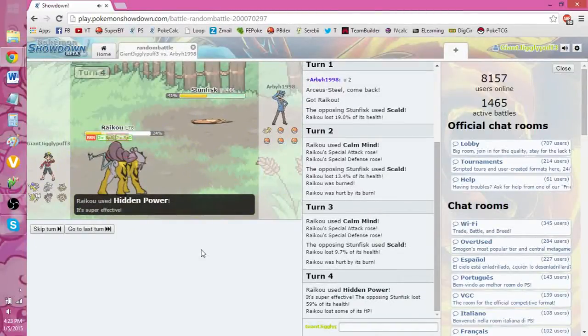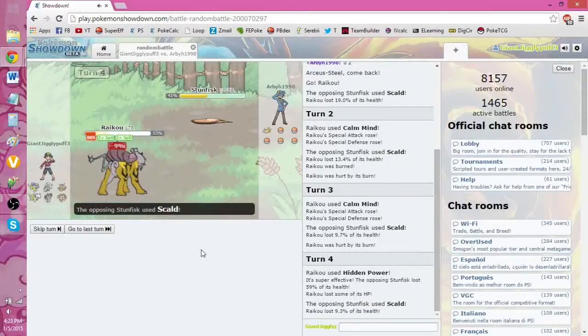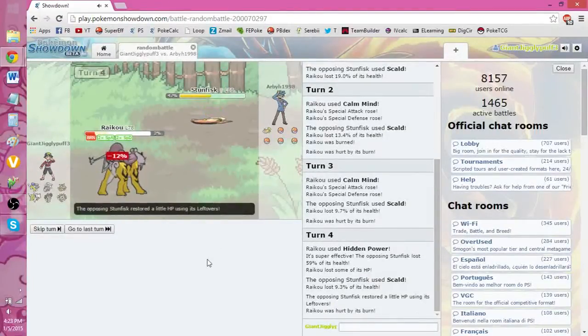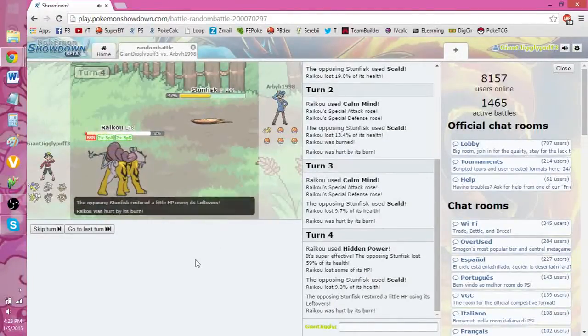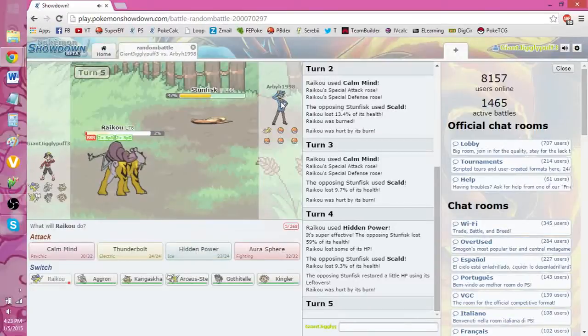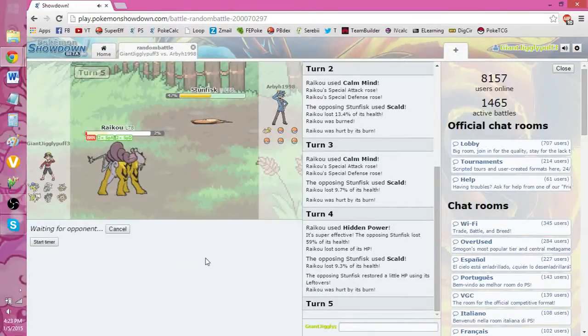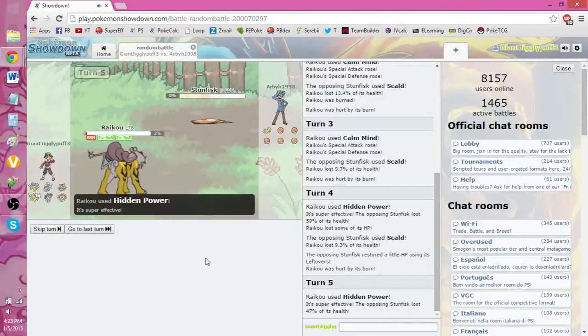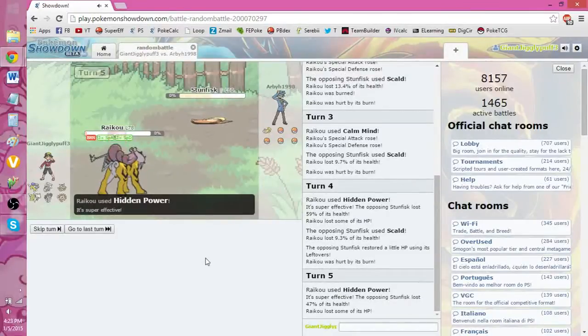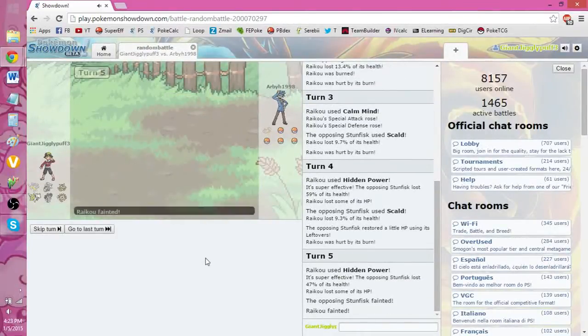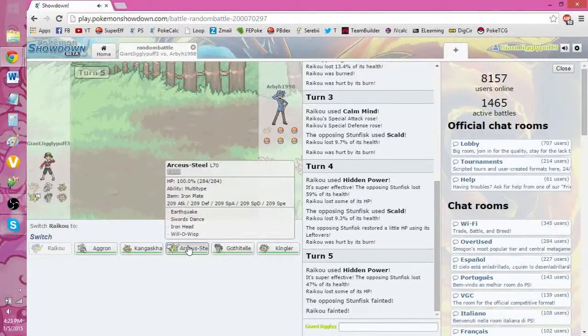Oh my gosh, Stunfisk took that. Dang. Okay, well, I'm going to die to a burn in the next turn. Do I predict the Switch, or do I just go for the Hidden Power Ice? Let's see if this guy predicts. No, he doesn't. Okay. So let's double down. That's fine. I'm going to go back into my Arceus.